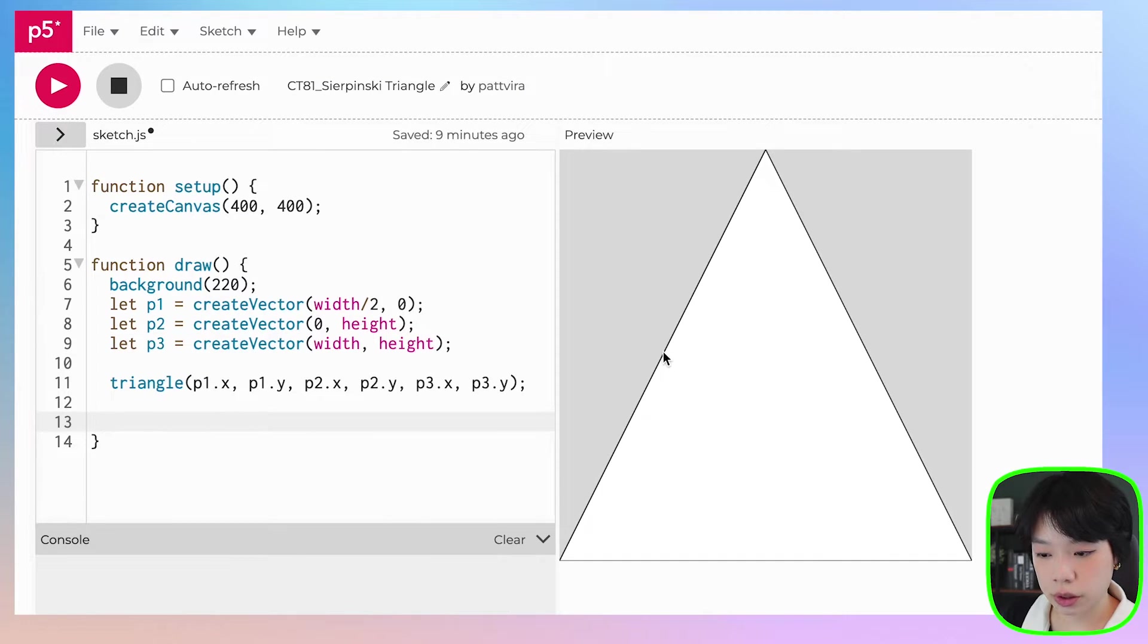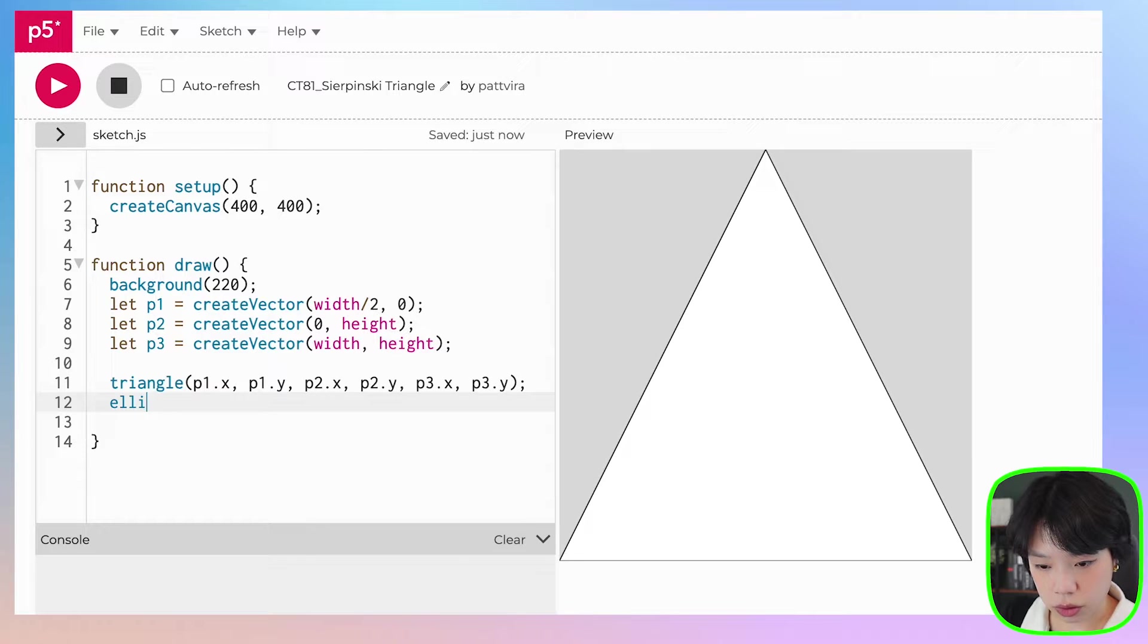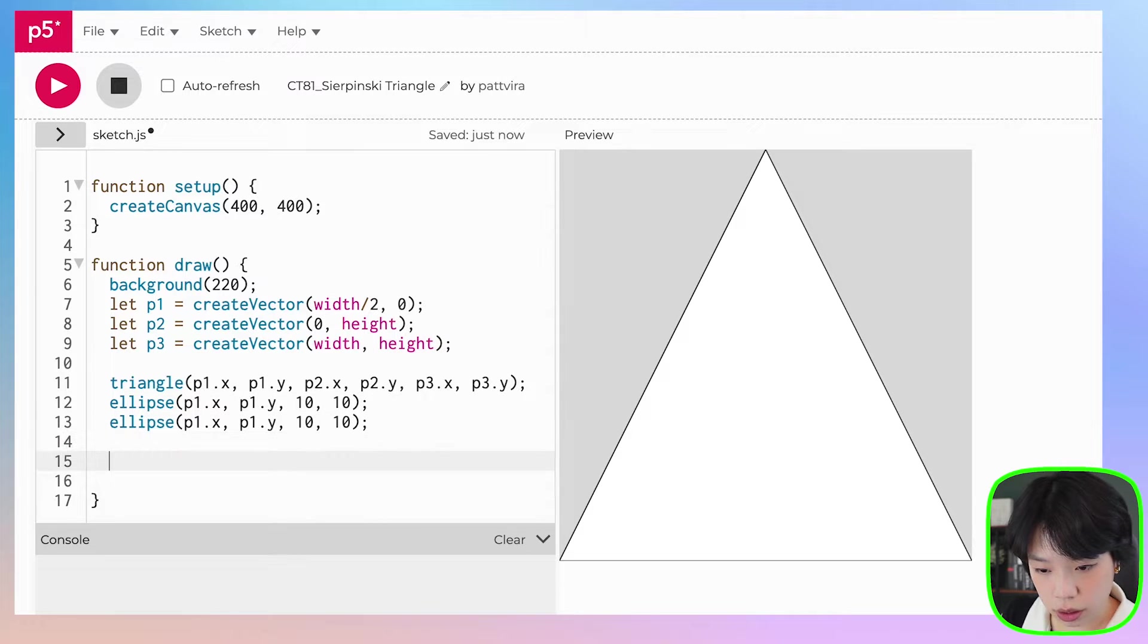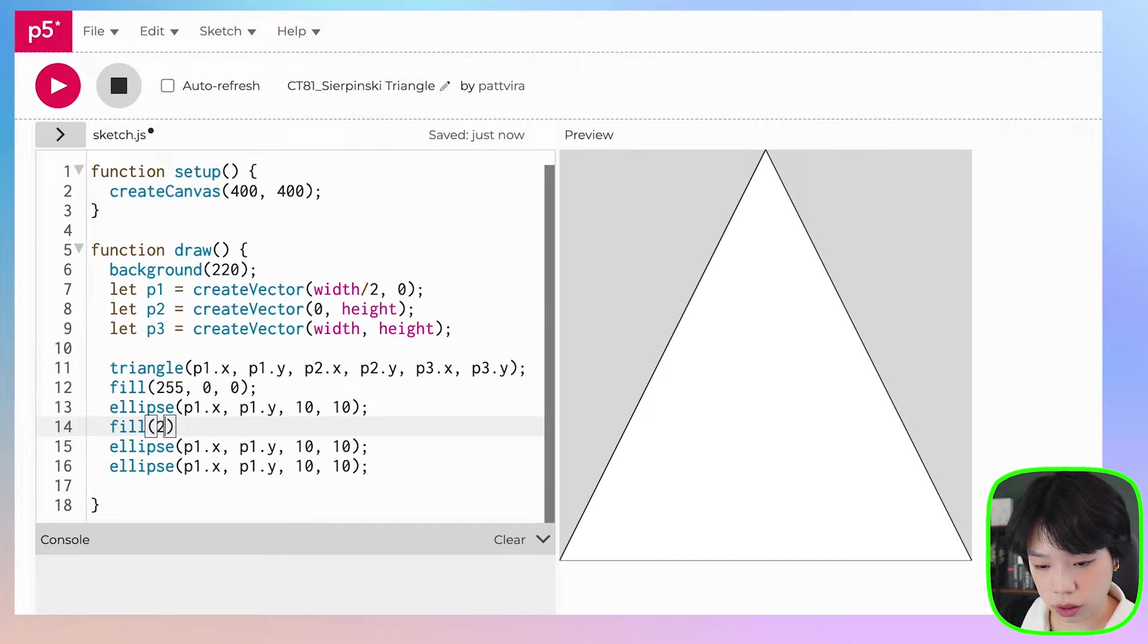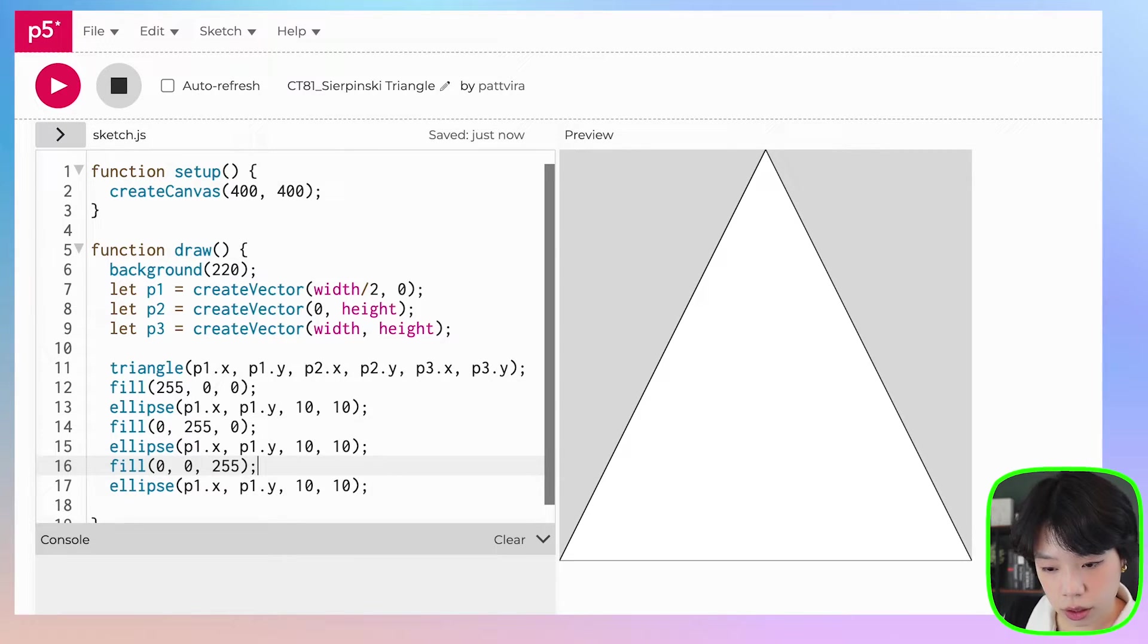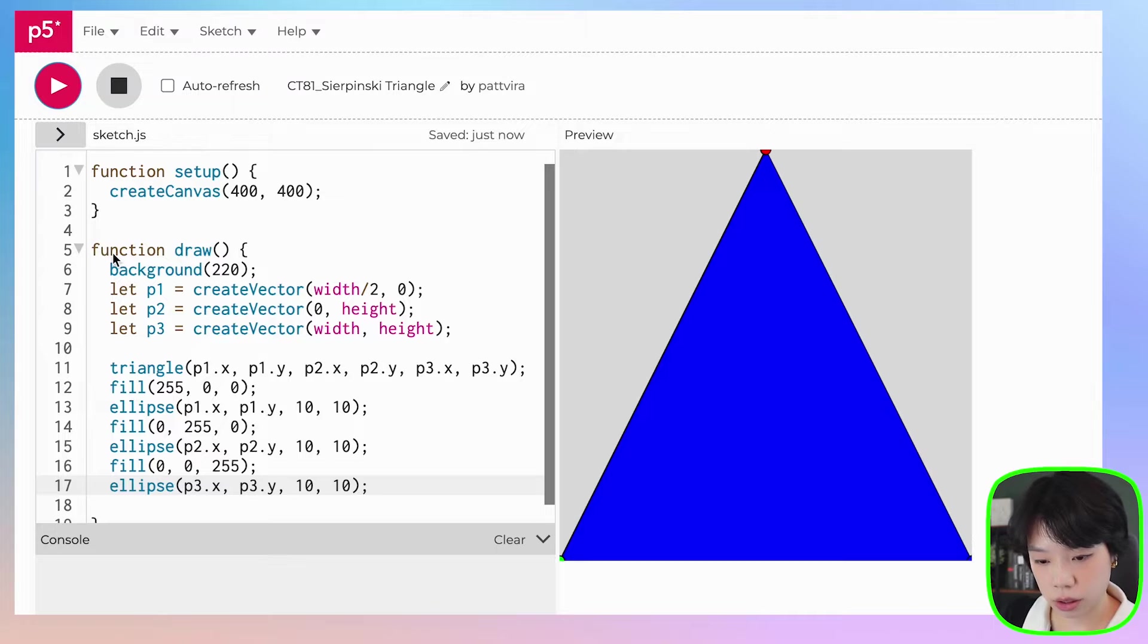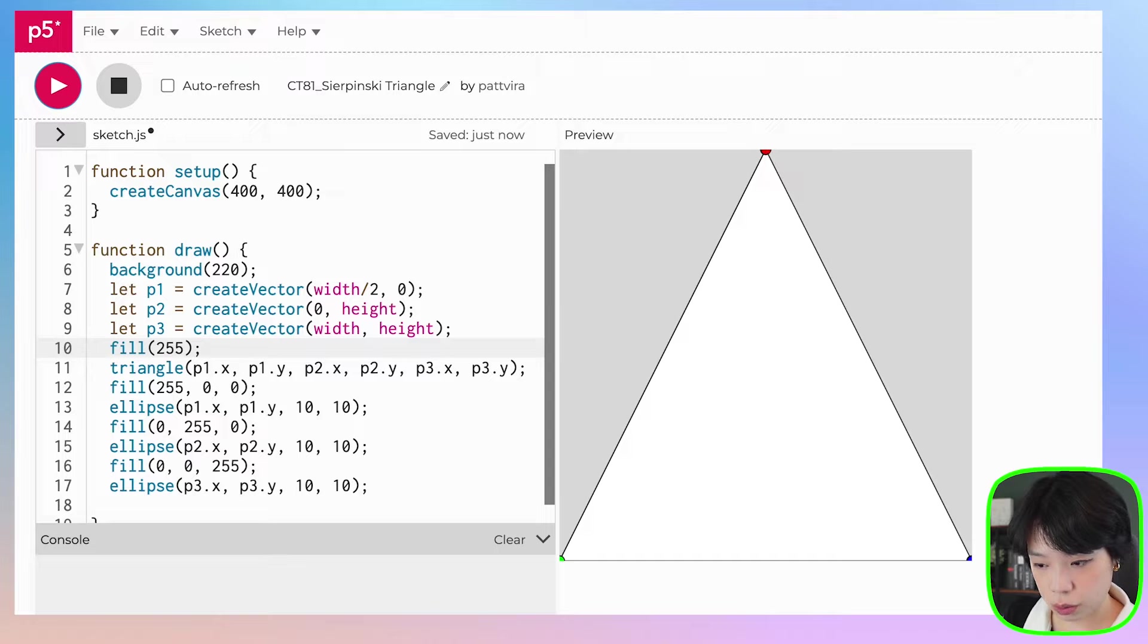We're going to create three new vectors that are going to be halfway between each of the sides here. I actually want to draw an ellipse at all these points first, because I want to see which points are which points. So let's do the first one red, second one blue, then third one green. We need to change this to two, this to three, two, three, and then this one to white. Okay, so this is point one, this is point two, and then this is point three. Perfect.